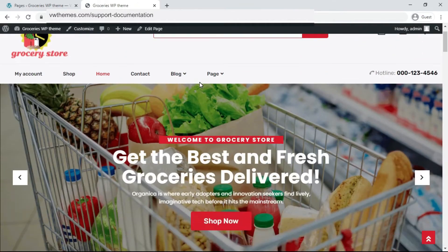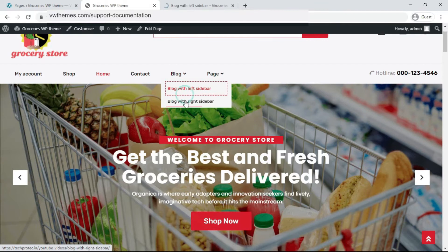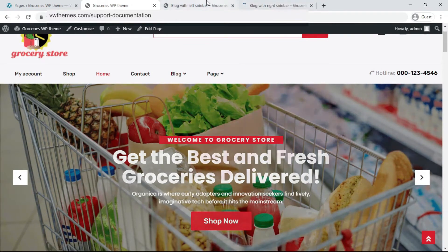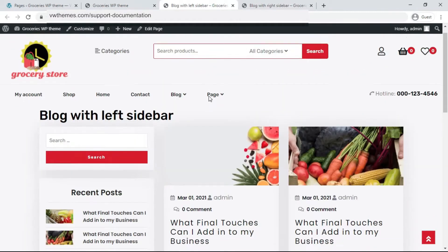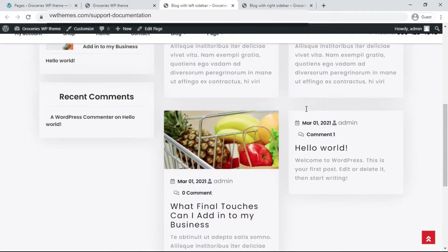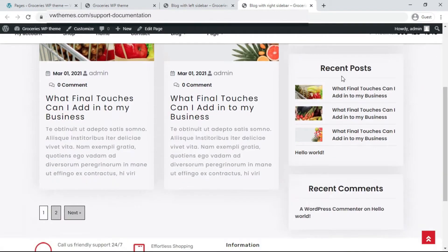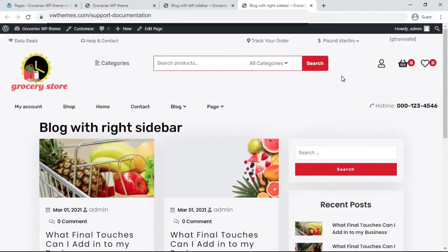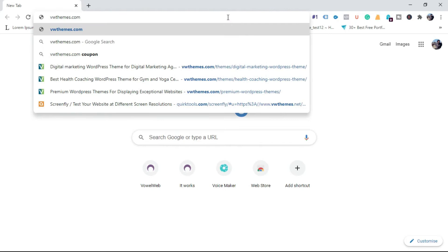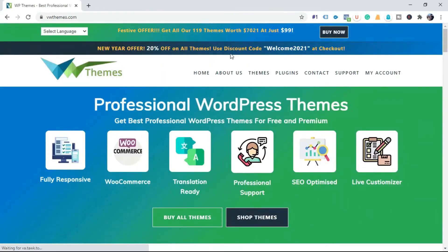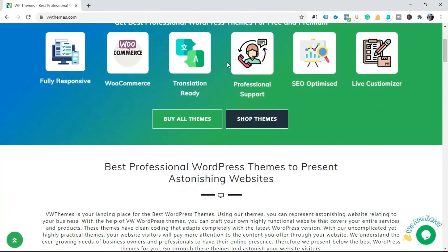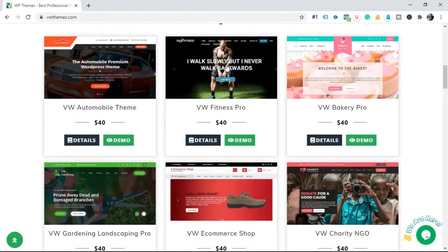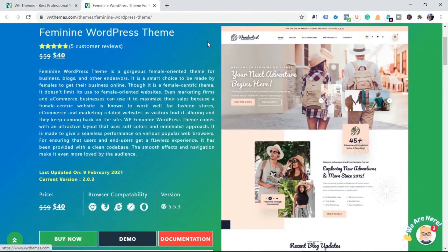In this way you can create blog with left and right sidebar option for your website. To check our premium and free version of WordPress theme, go to our website vwthemes.com. Here you will get best professional WordPress theme and themes bundle at best price.